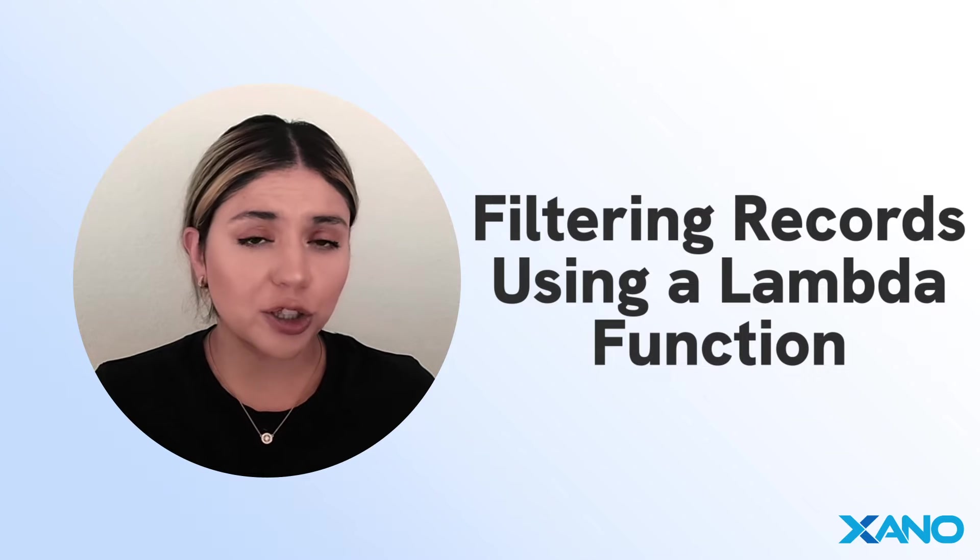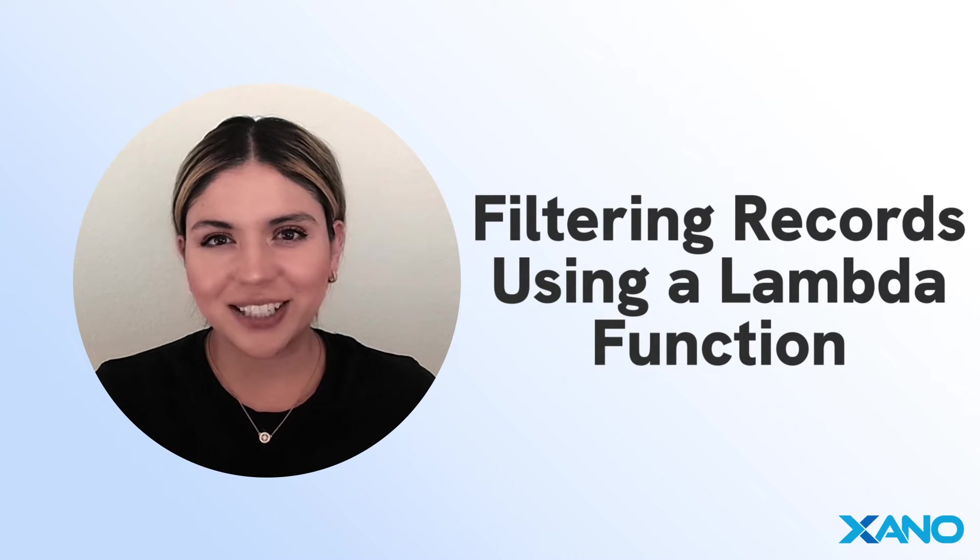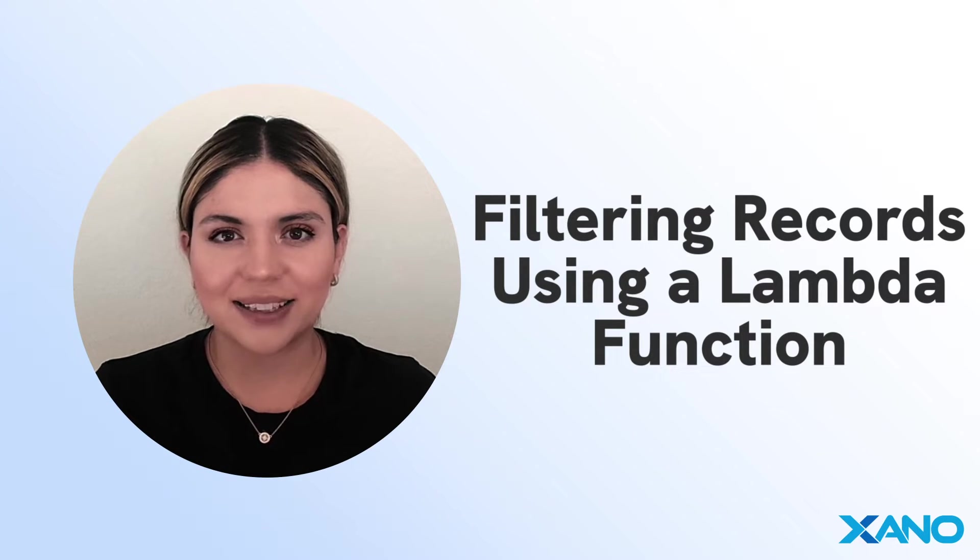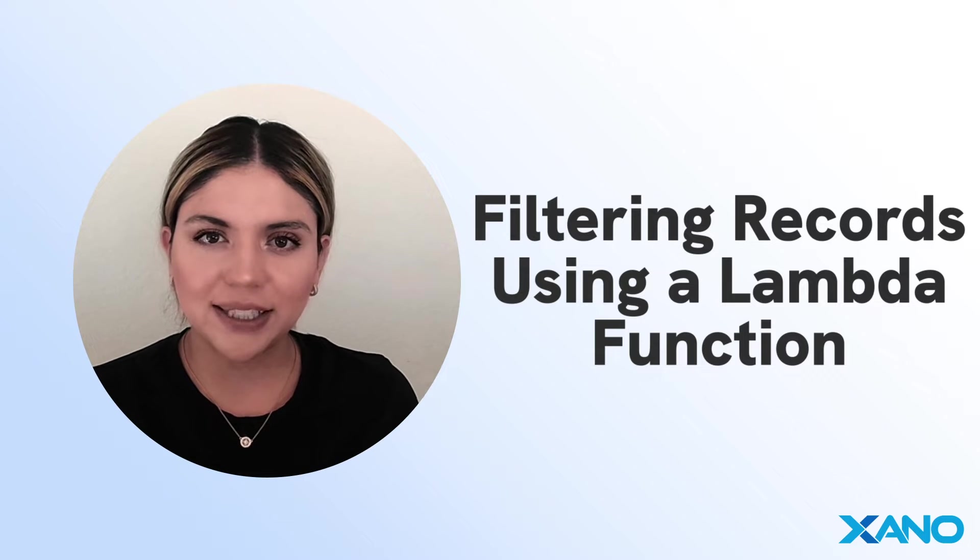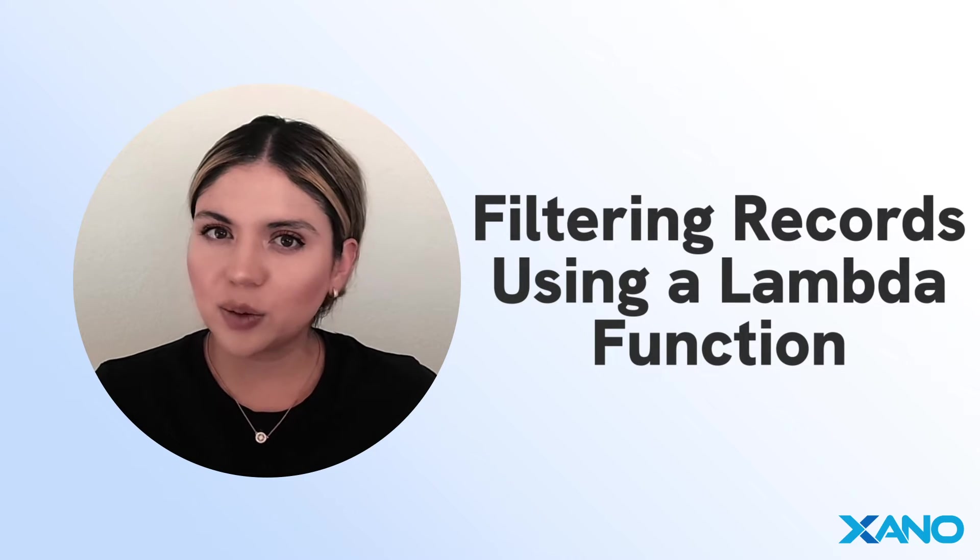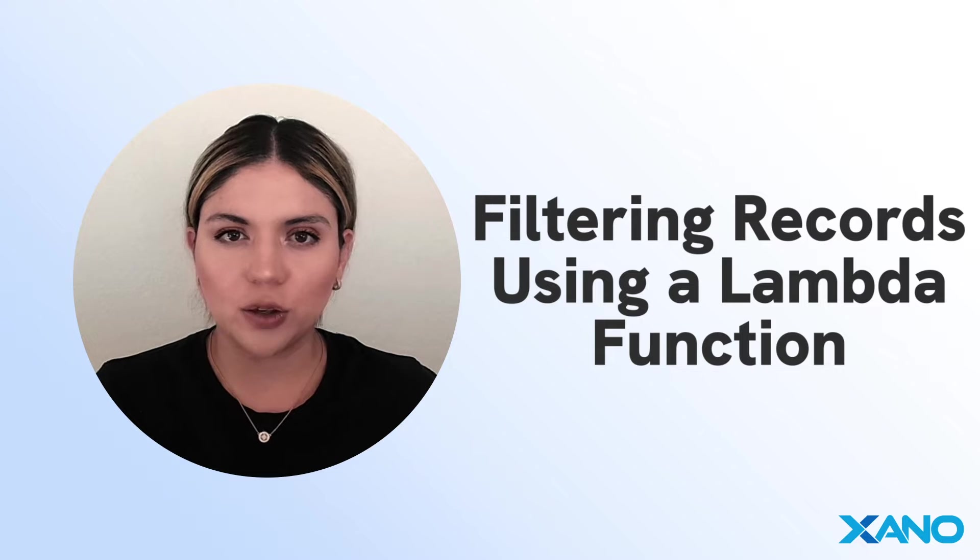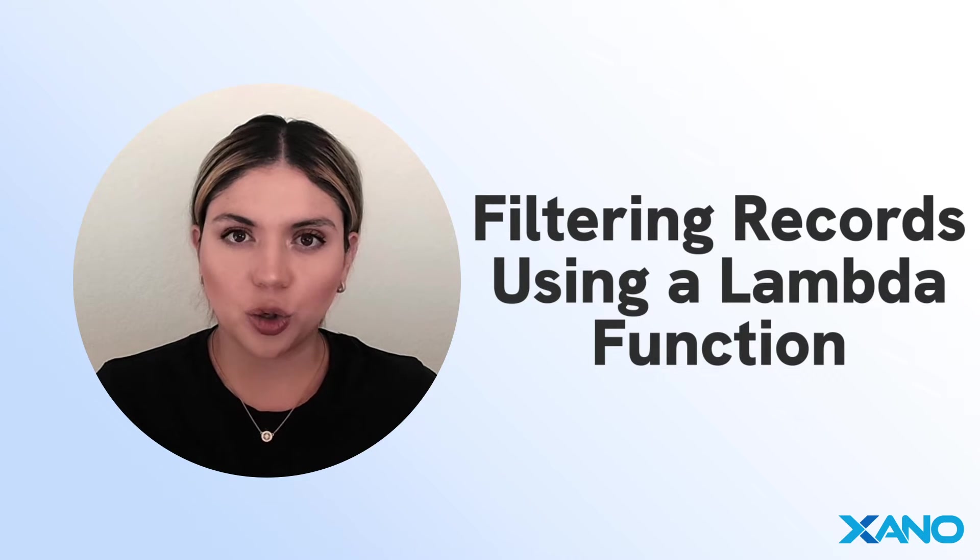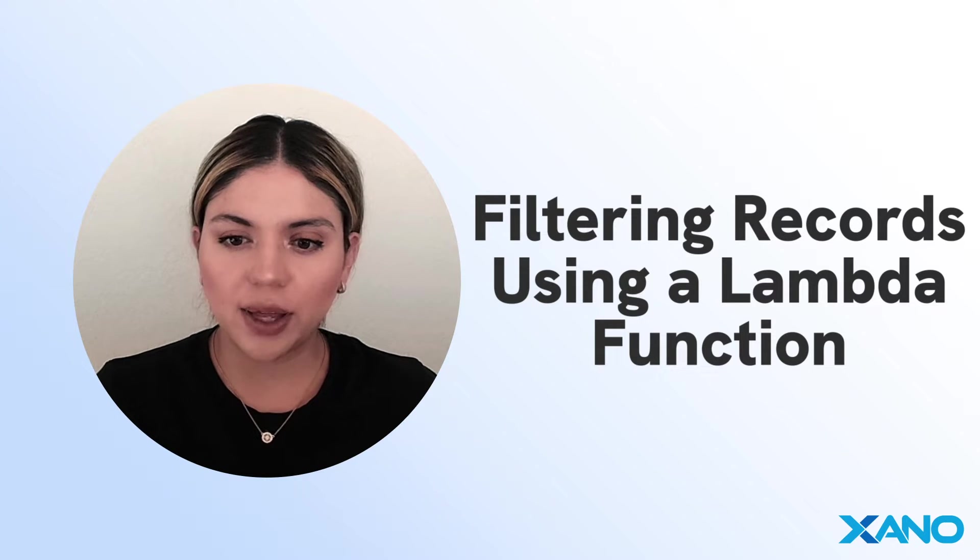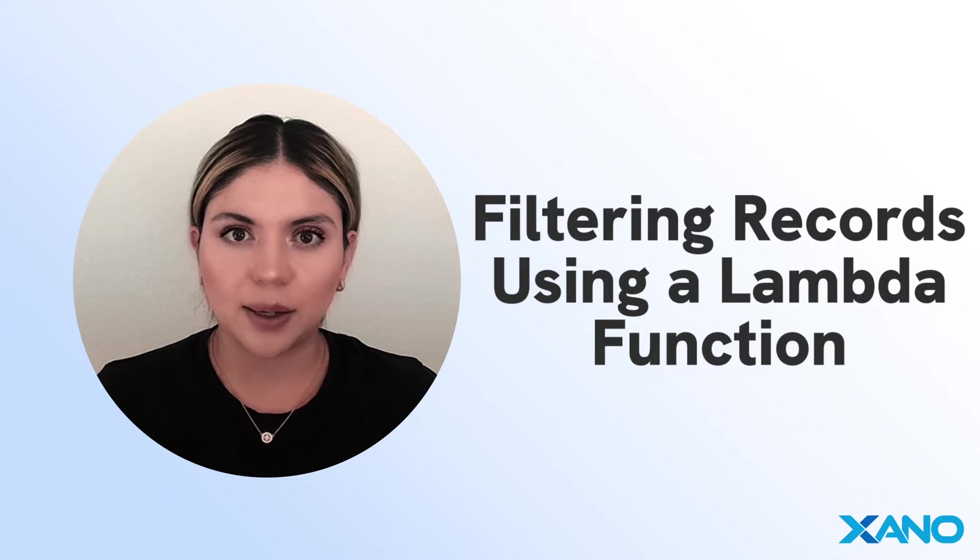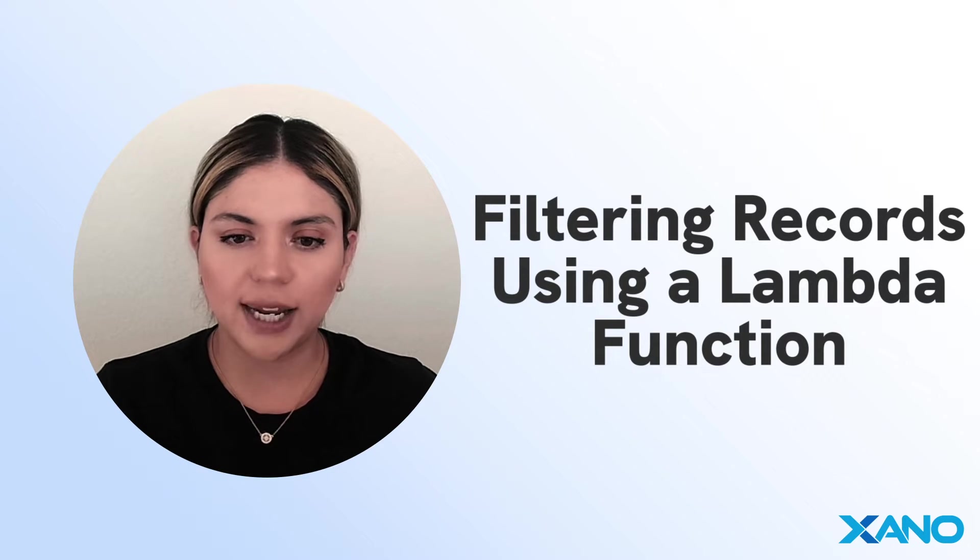And you may be wondering why I'm using a Lambda function. The reason is that our data in our database table is saved a little bit different than what you might be used to. So I'm going to make sure to show you that. But before we do that, let's talk about the example that we are going through today.